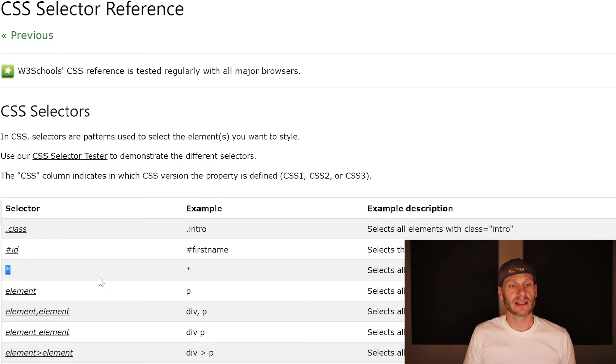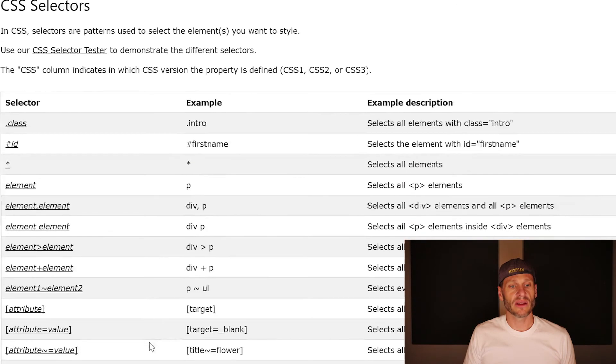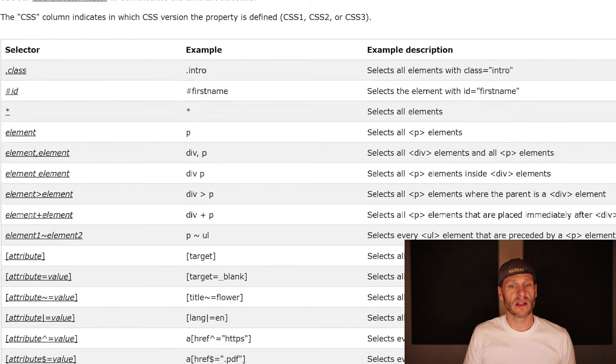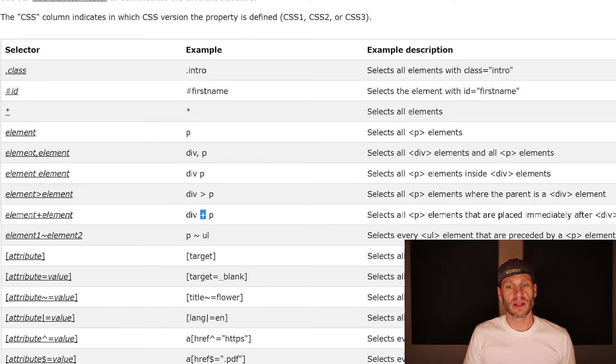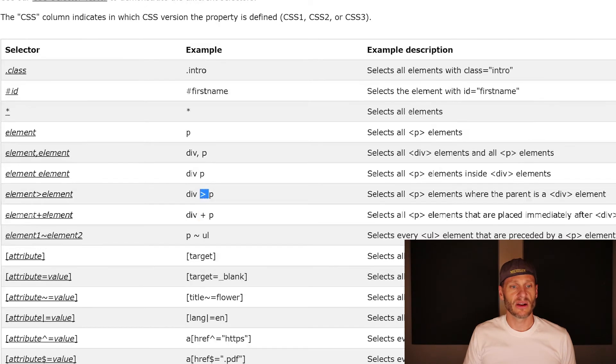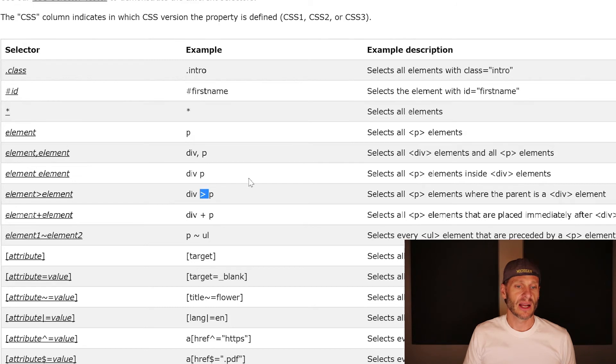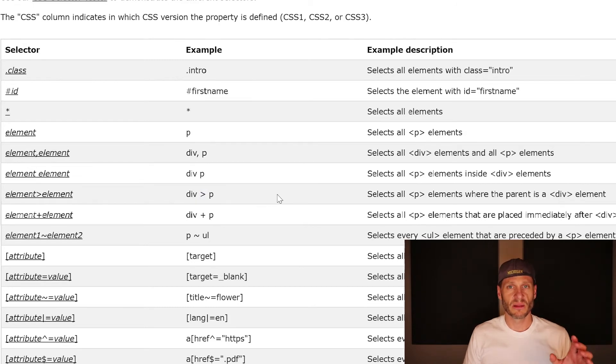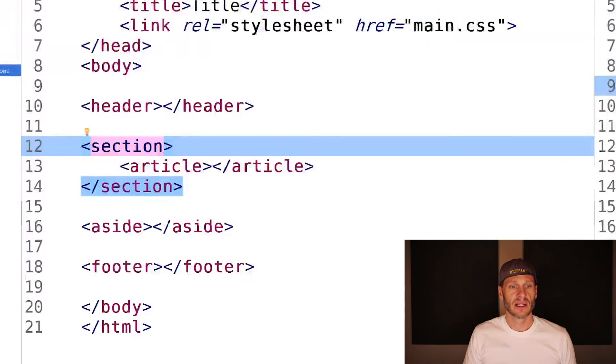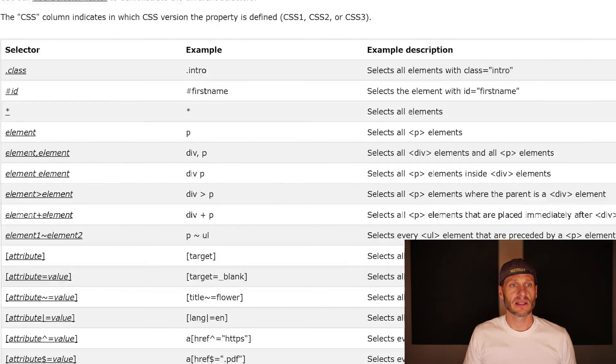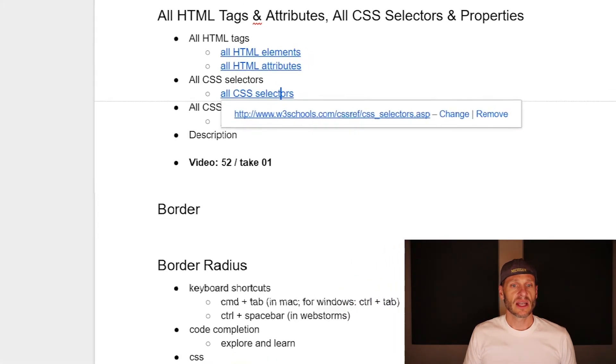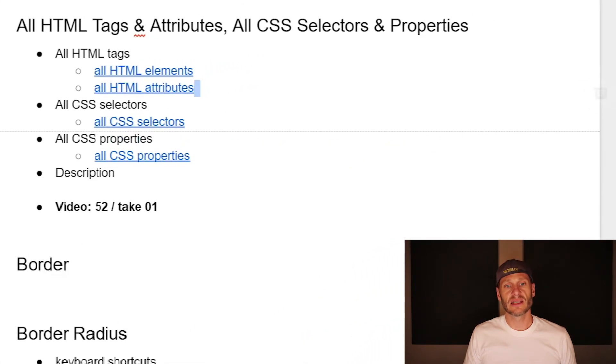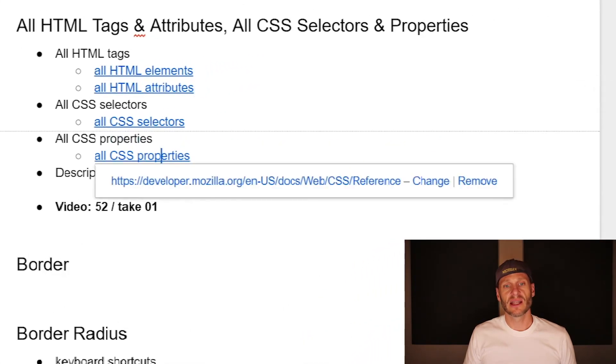We've seen the everything selector - the star. And then there's a few others like we've learned about a sibling right here. So selects all elements that are placed immediately after, that are siblings. Here are children, selects all P elements where the parent is a div element. So that's the children. We saw that with Emmet uses some similar notation to CSS to do the Emmet stuff. So that's all of your CSS selectors.